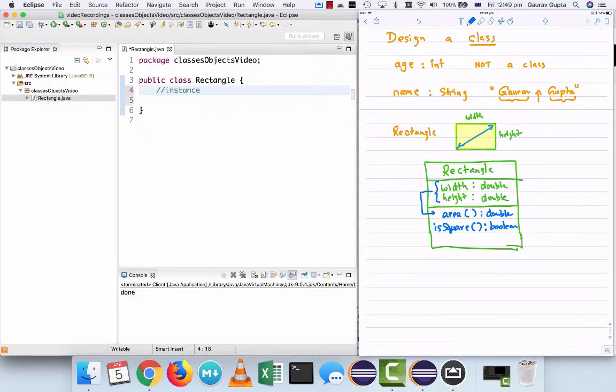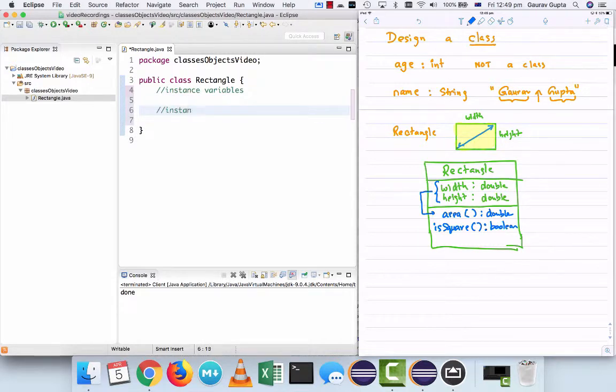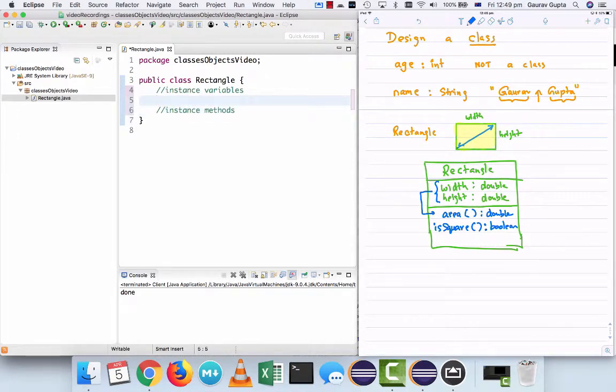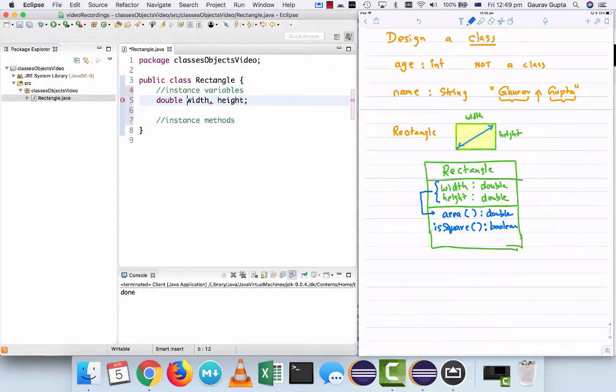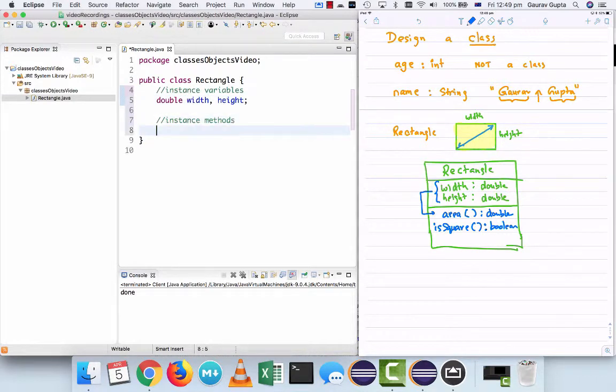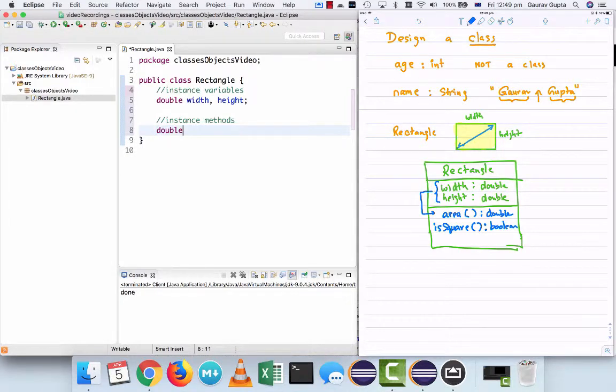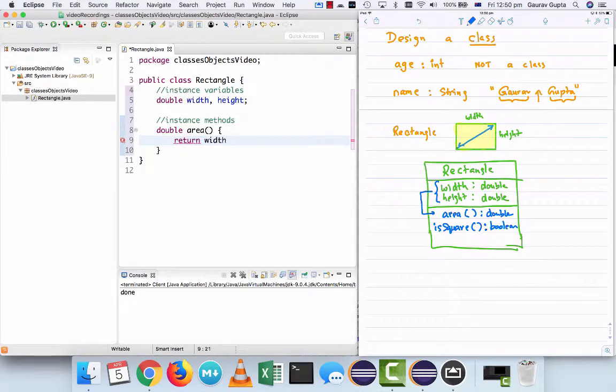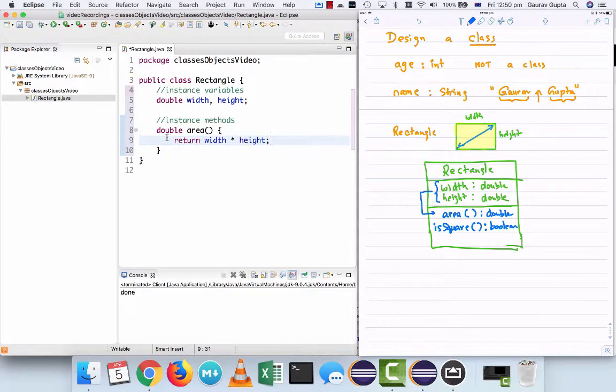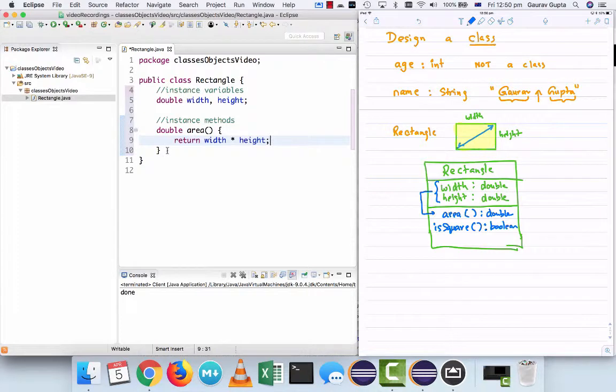There are two parts of a class. One is instance variables and the other is instance methods. As we saw, the two instance variables we have are width and height and they're both of type double. Similarly, the instance method that we have is area and it returns the product of width and height of whichever object it's called on.